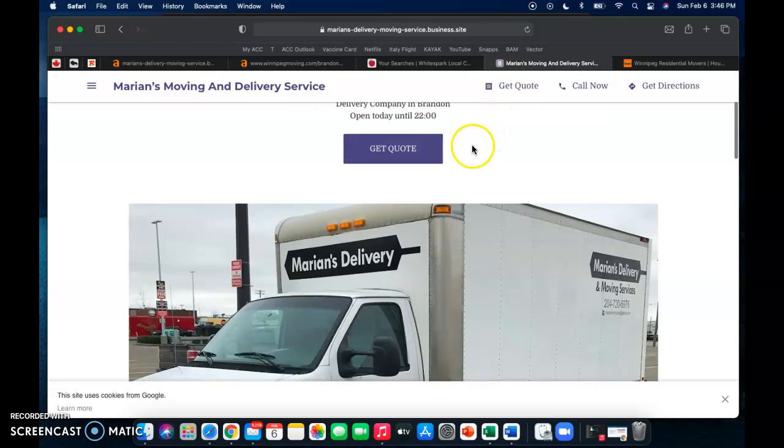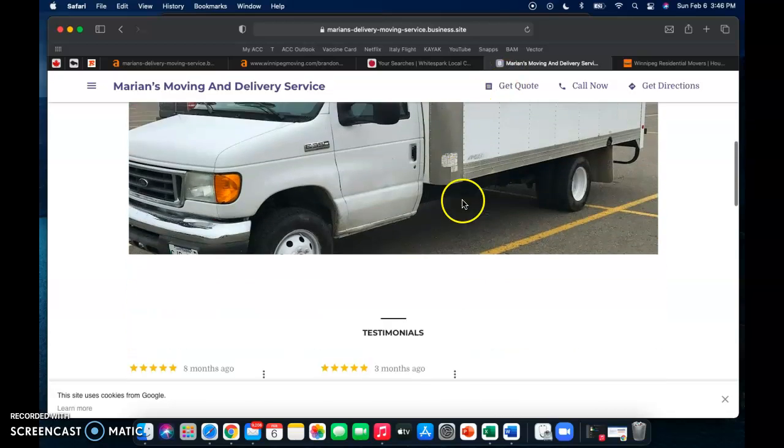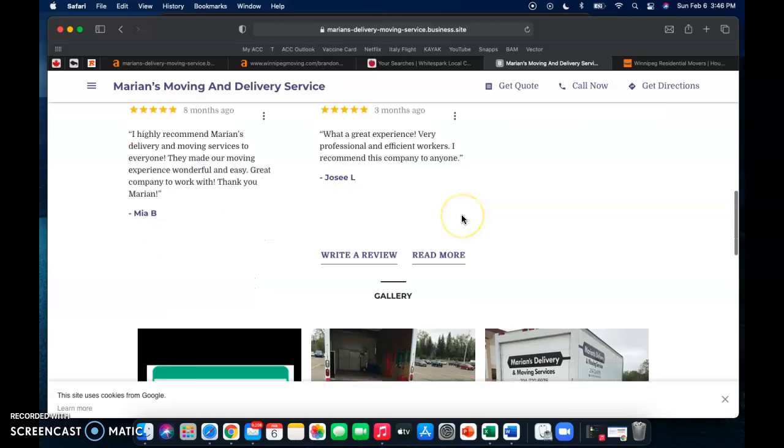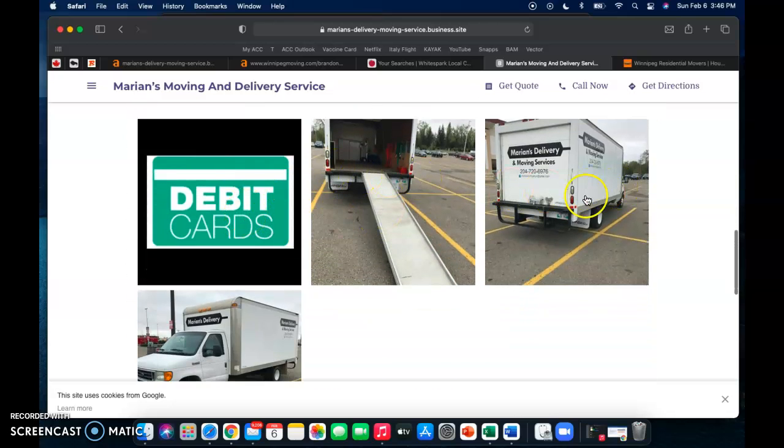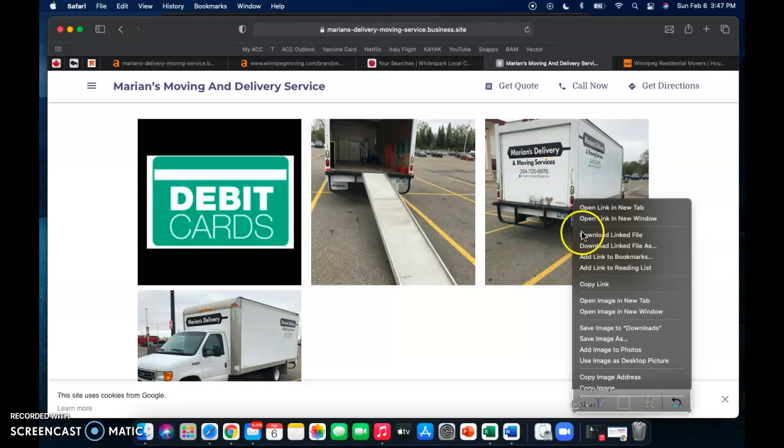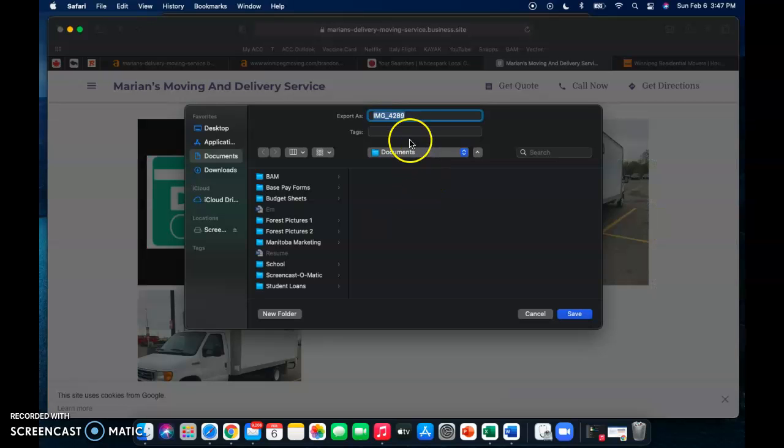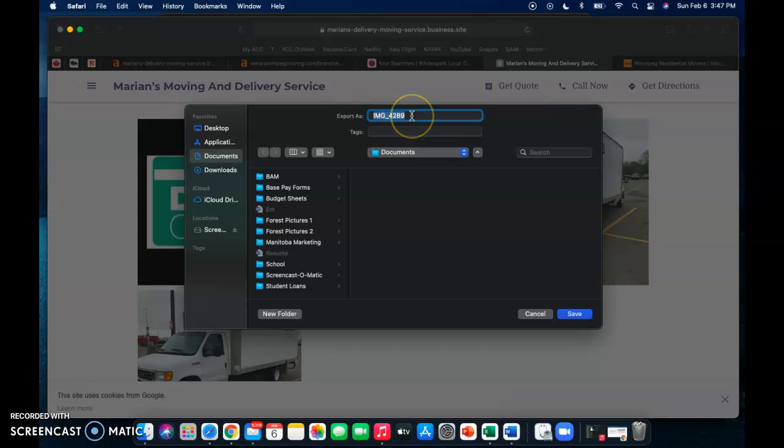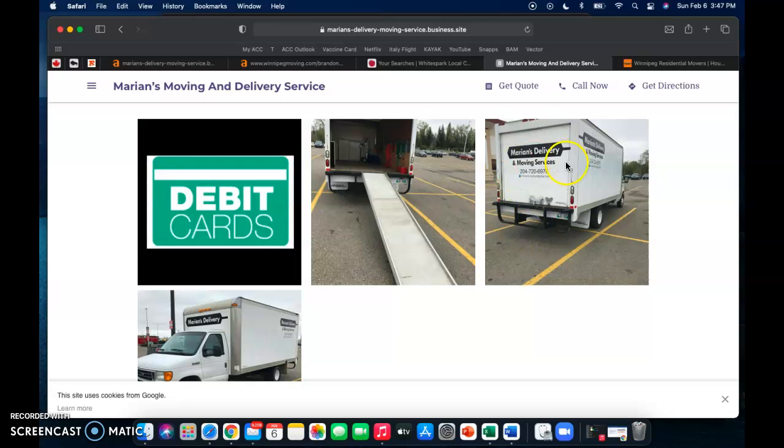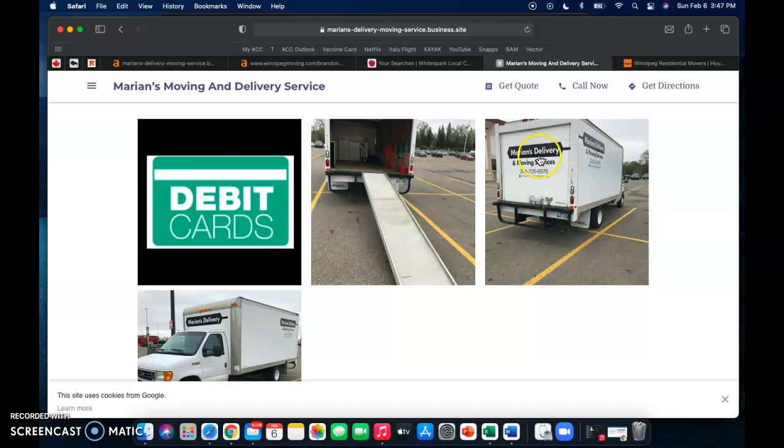Another thing that you can do is you can also put keywords behind your pictures. So I'll just do a little example here, I can save this image and here we can see it is saved as image 4289. So if we went ahead and changed that to Brandon moving company or moving company Brandon, Brandon moving services, anything like that, that's just another step, another piece of content that is going to help Google search your website and make you relevant.